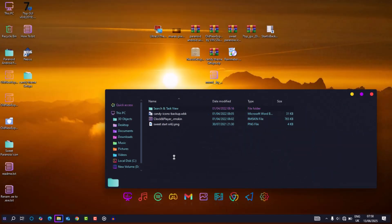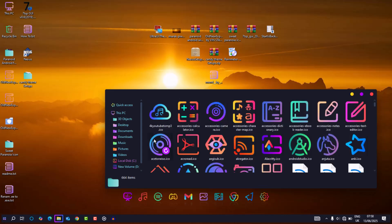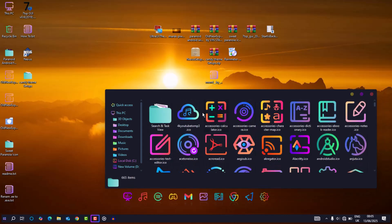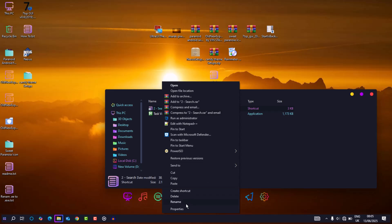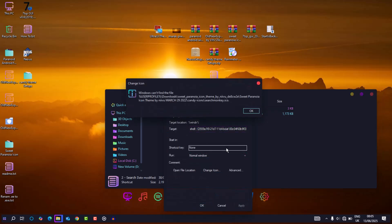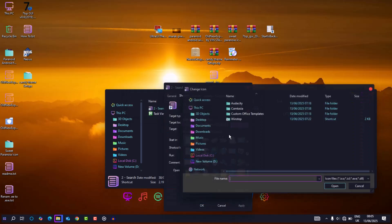I cleaned up search and taskview by copying their folders to the candy icons directory in the C drive. Changed their shortcuts manually.